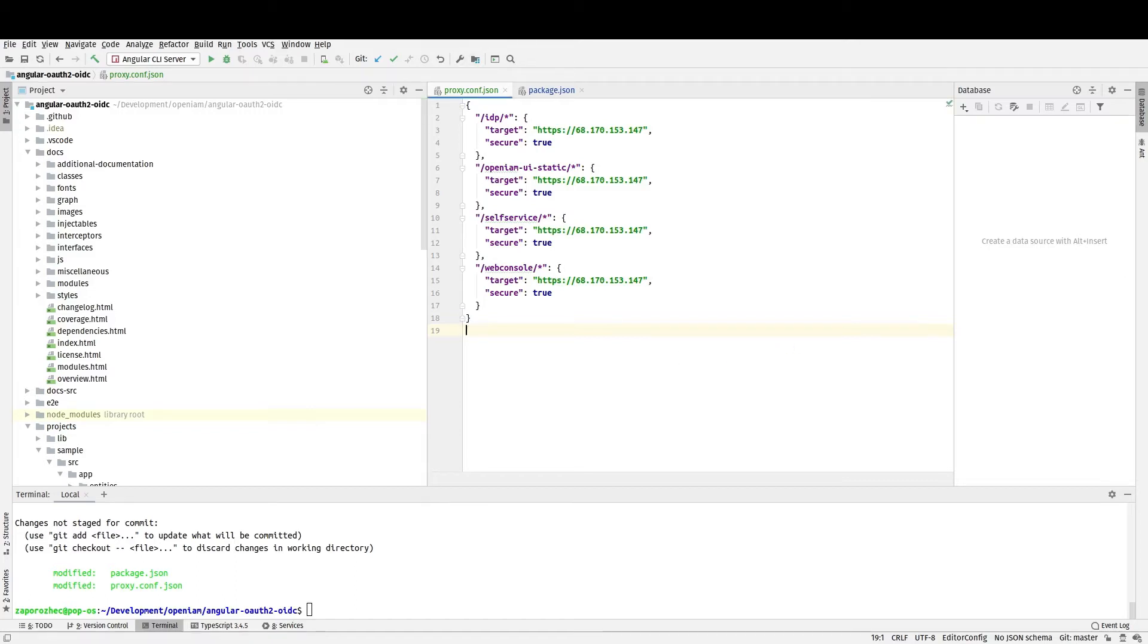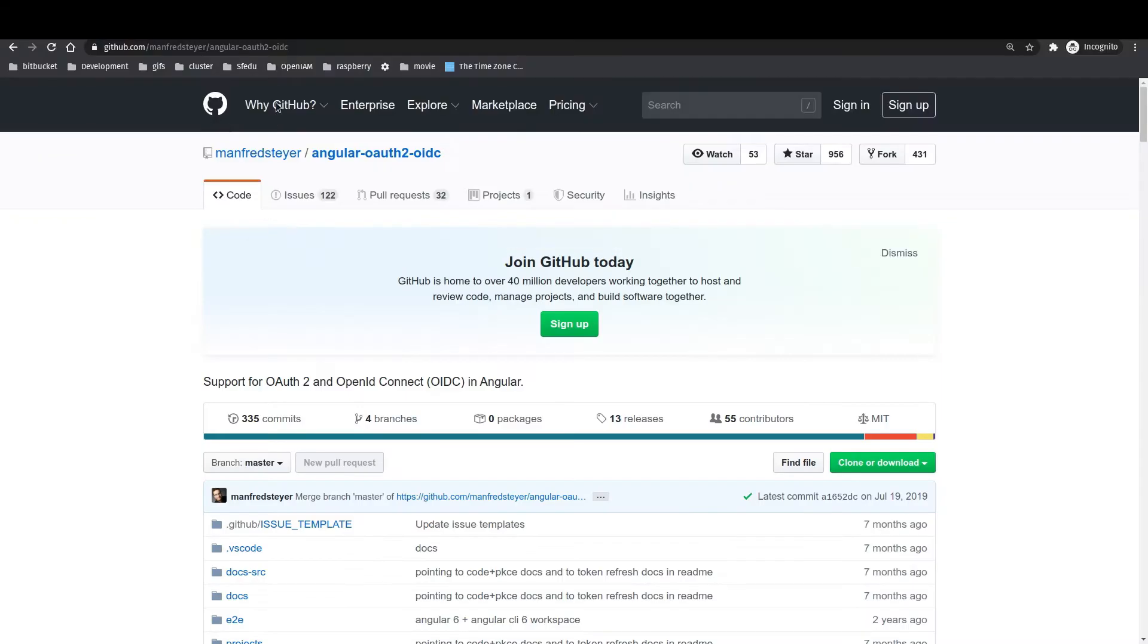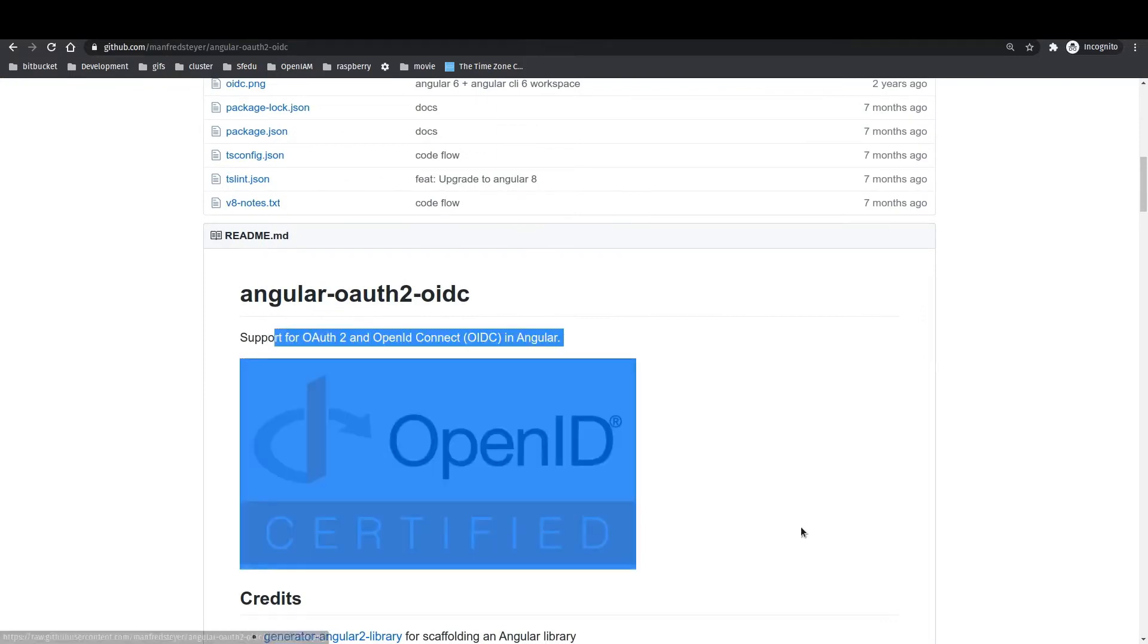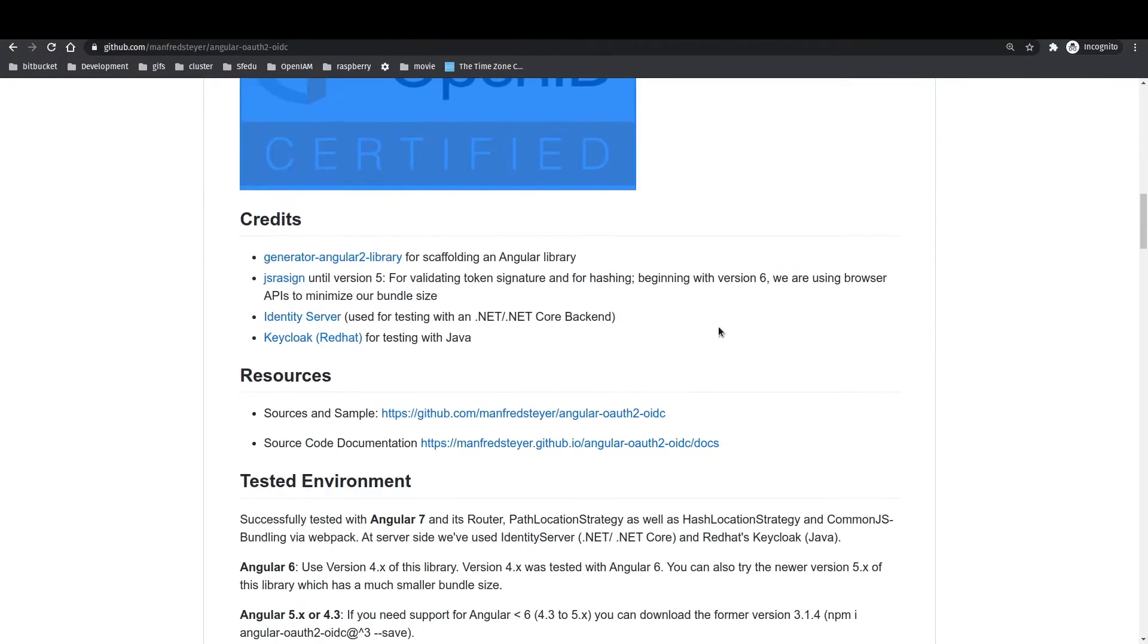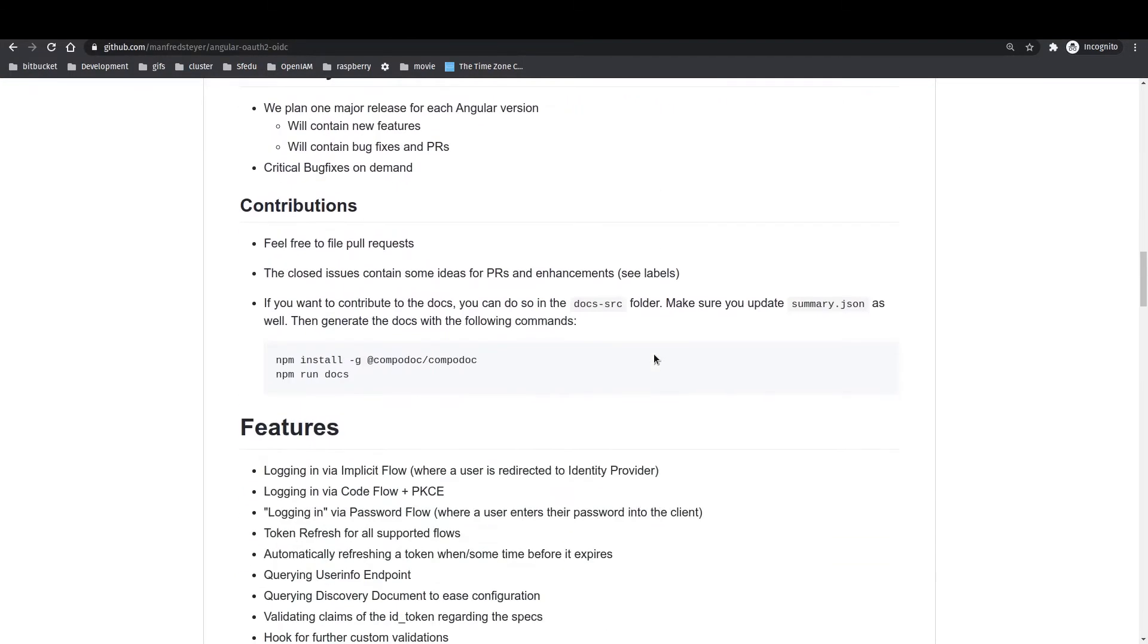Hello! In this video we will show you how to configure OpenAM version 4.1.9 with Angular OIDC framework which is provided here on the screen.